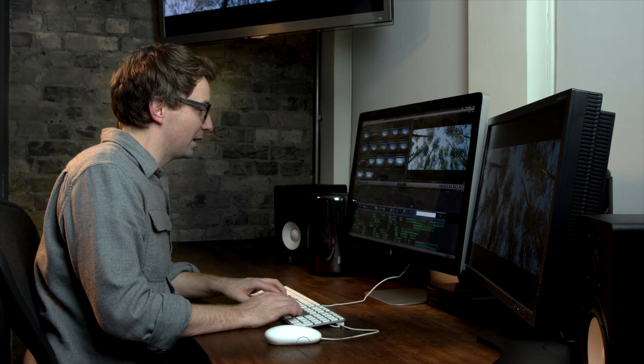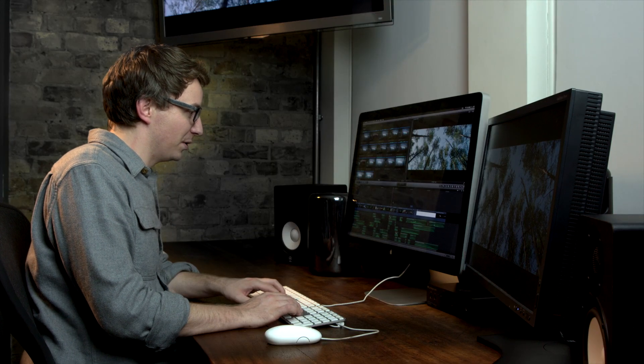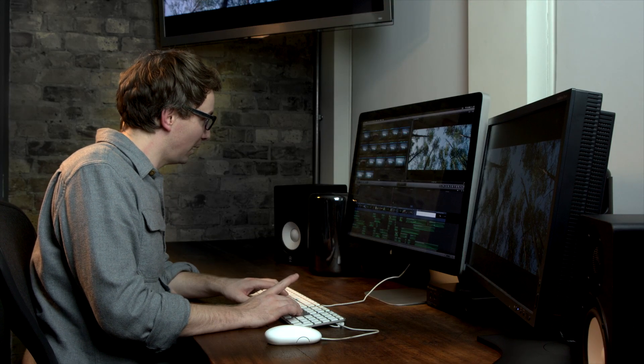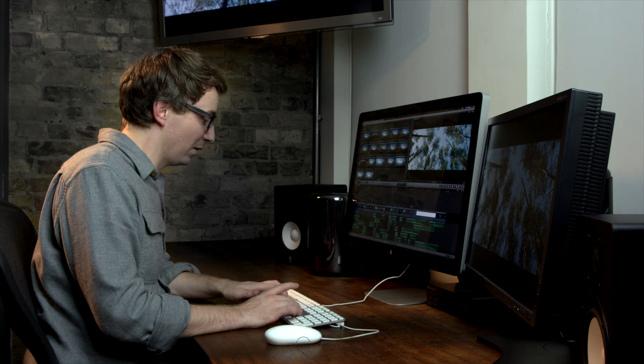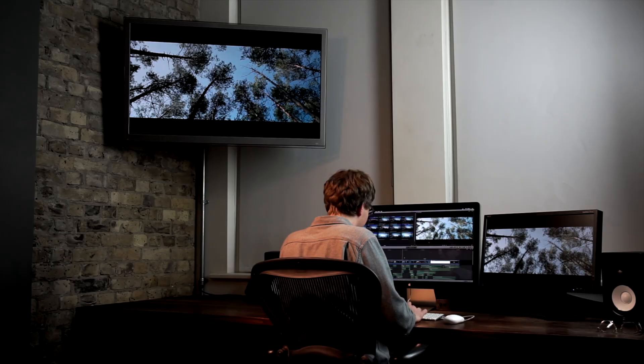So let's take a look at clip connections in Final Cut Pro X. I've got an Audi commercial here and I'm just going to play part of it back to you.